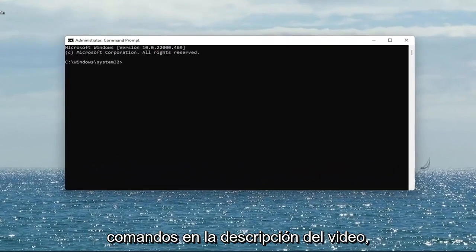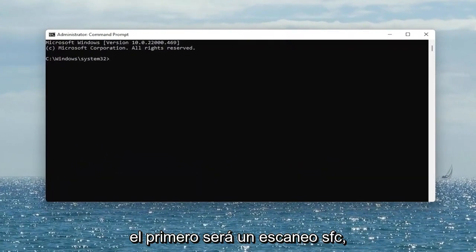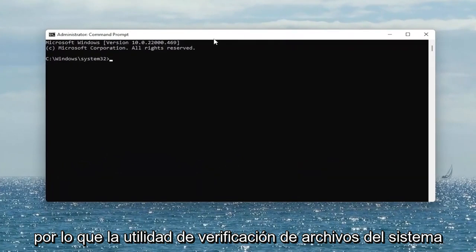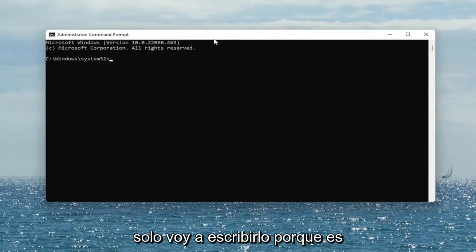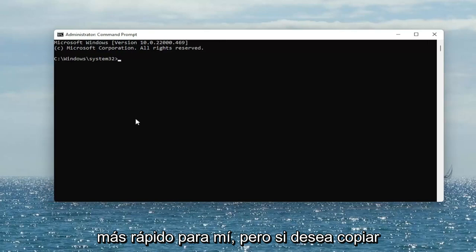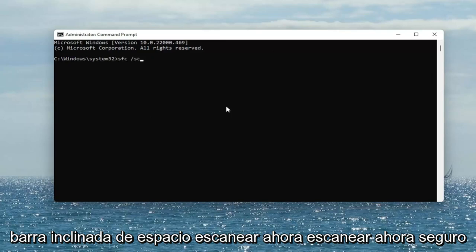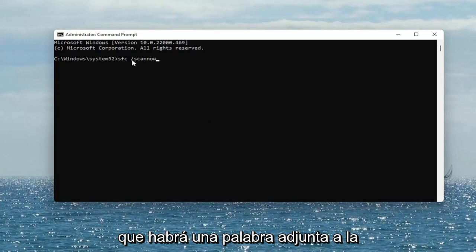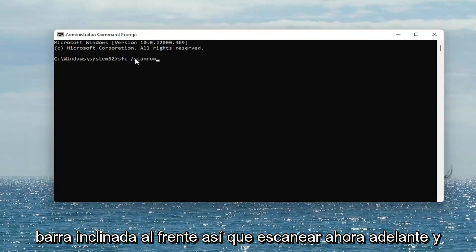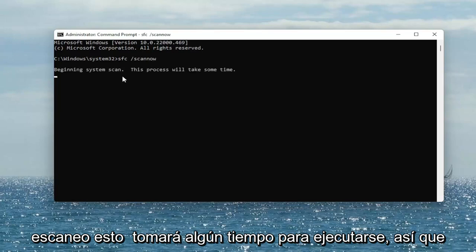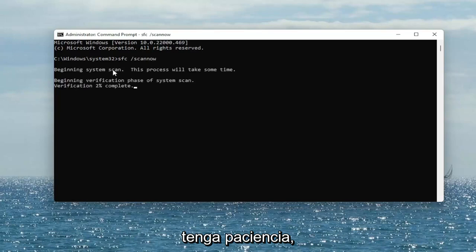I will have both of these commands in the description of the video. The first one is going to be an SFC scan — the System File Checker utility. I'm going to type it in because it's quicker for me, but if you want to copy and paste it, you're welcome to. It's just SFC followed by a space, forward slash, scannow — scannow is one word attached to the forward slash out front. Go ahead and hit Enter on the keyboard to begin the scan. This will take some time to run, so please be patient.